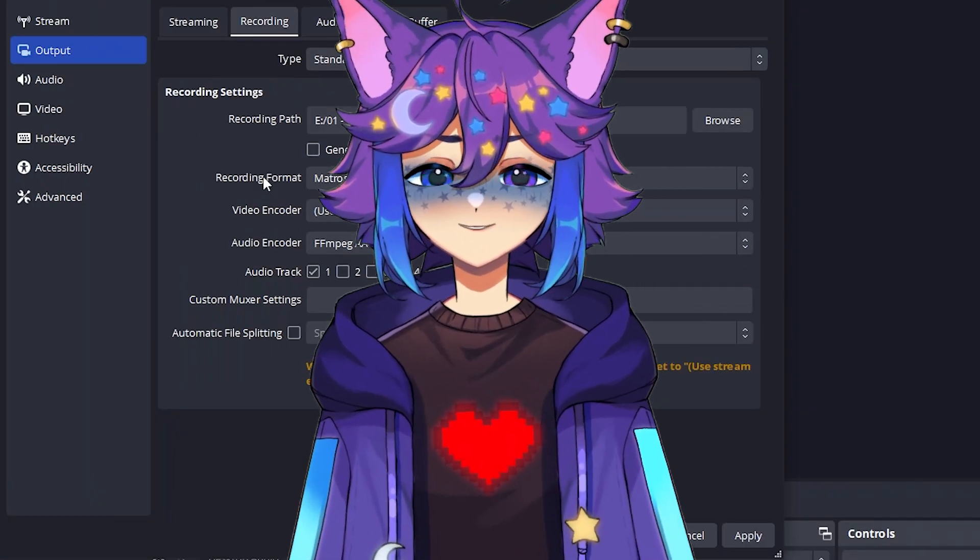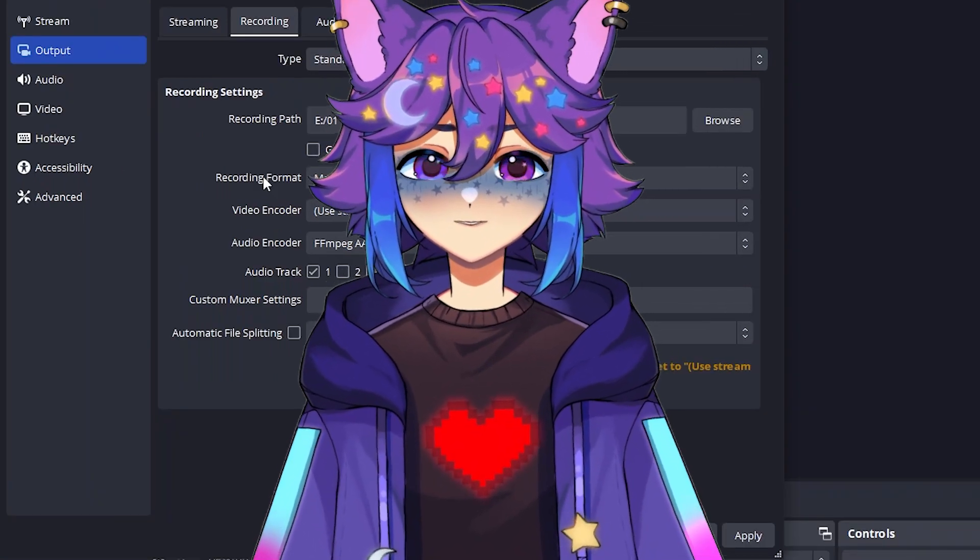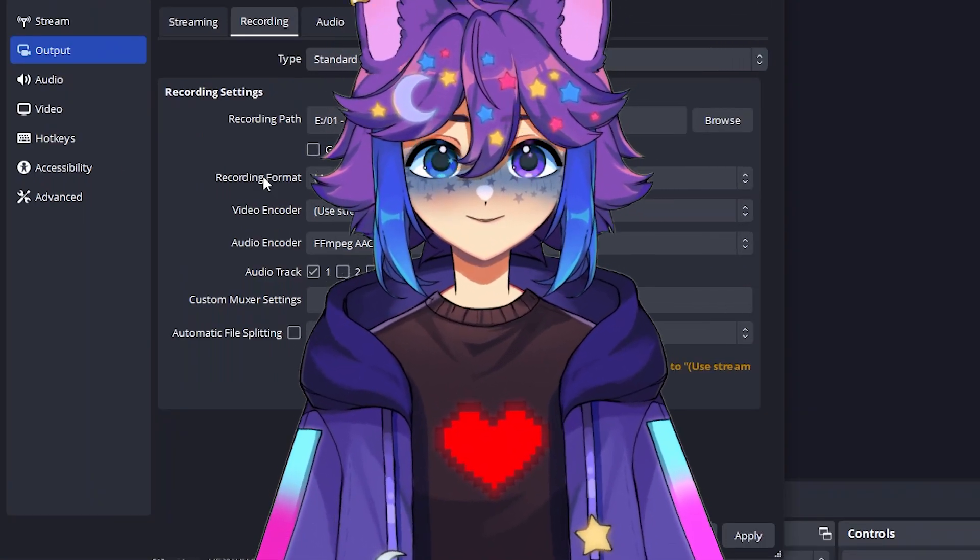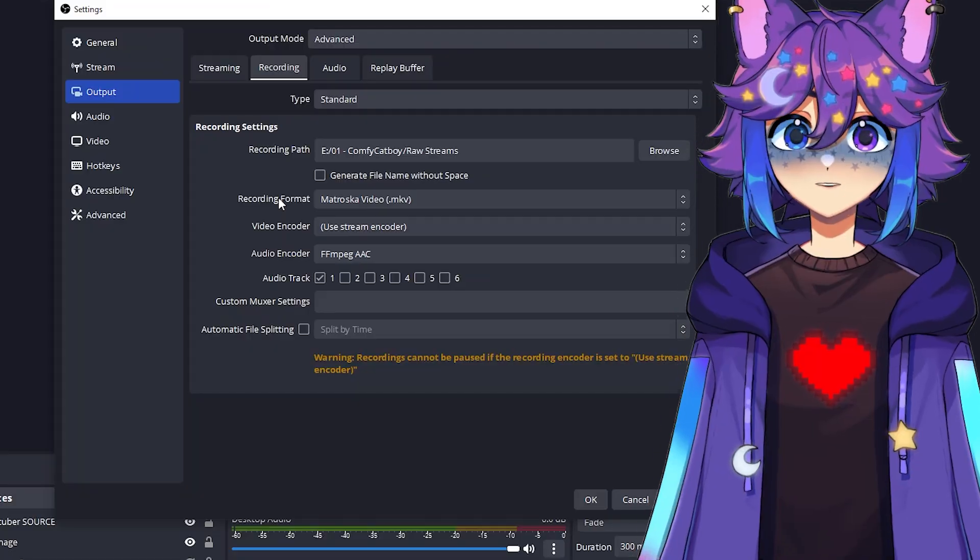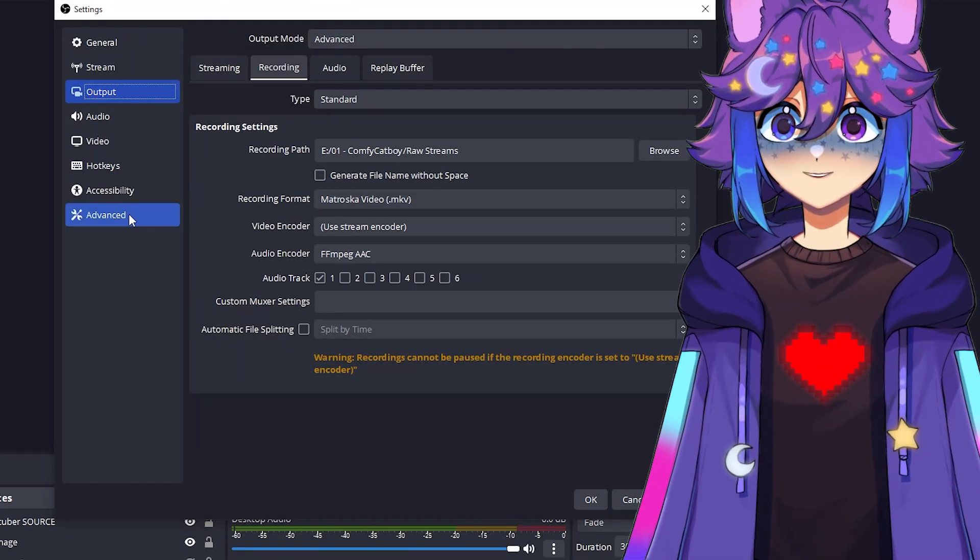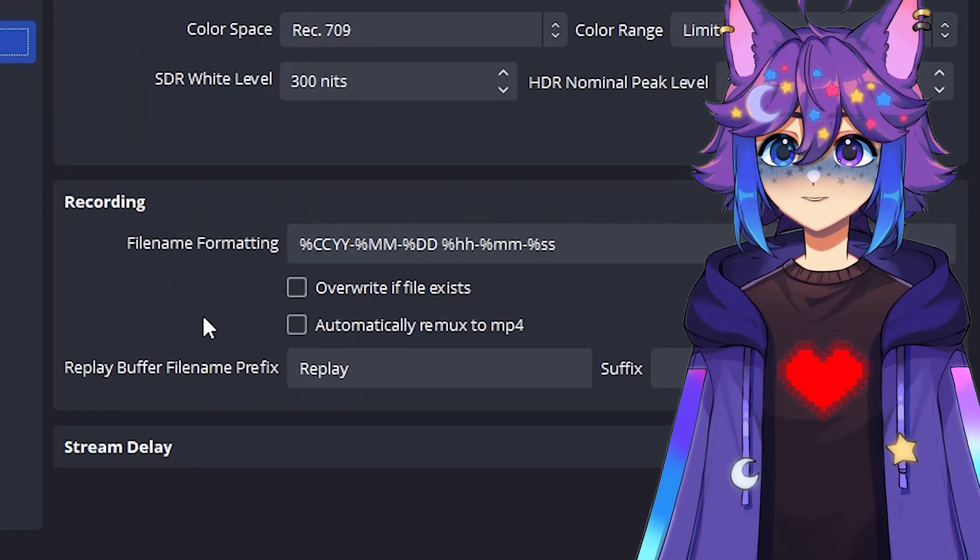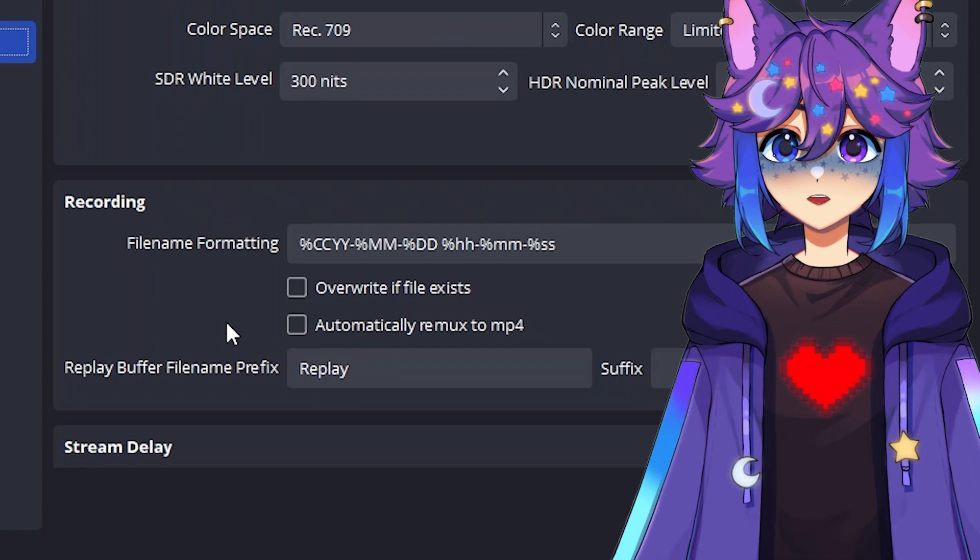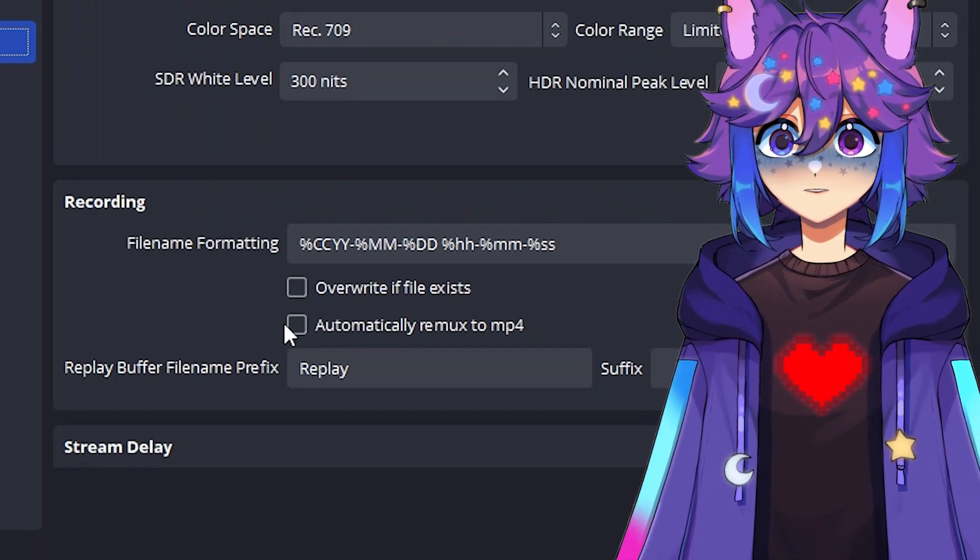And so this is to prevent that. So you might be saying, well, if I can't use an MKV, then why would I record that way? So if we quickly go over to the advanced tab over here, right here under recording, there is a checkbox to automatically remux to MP4. We are going to check that. And so what that means is that we're going to record our videos in MKV, but then once you end the recording, OBS is going to immediately make a new video that is an MP4 for you.